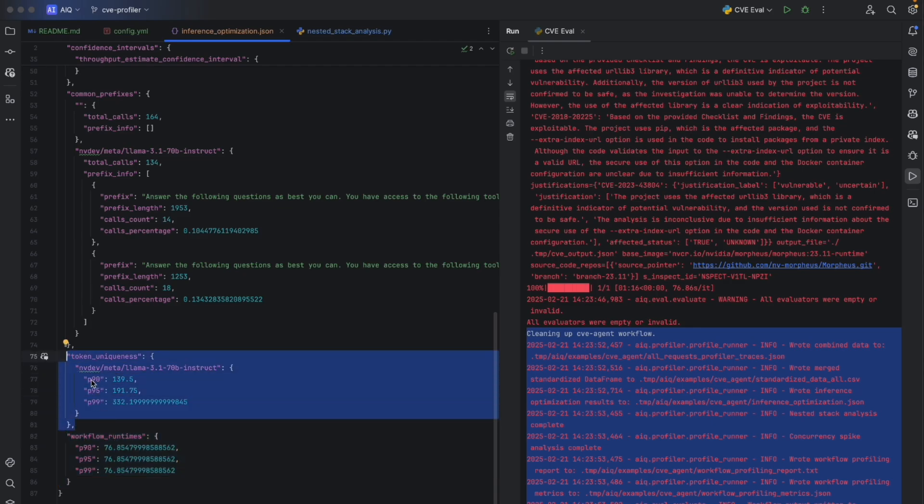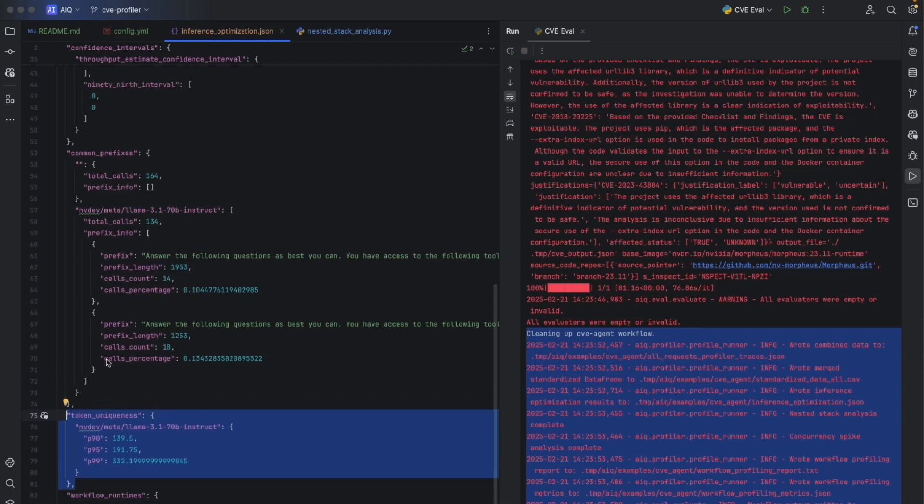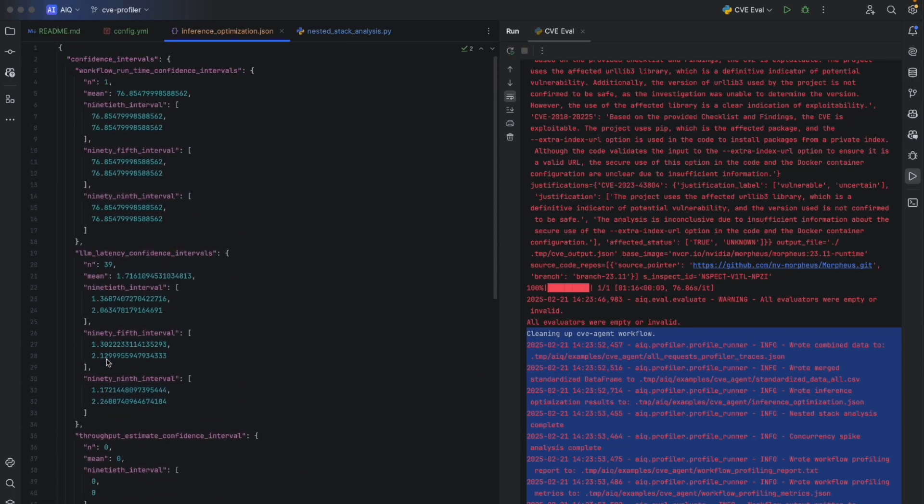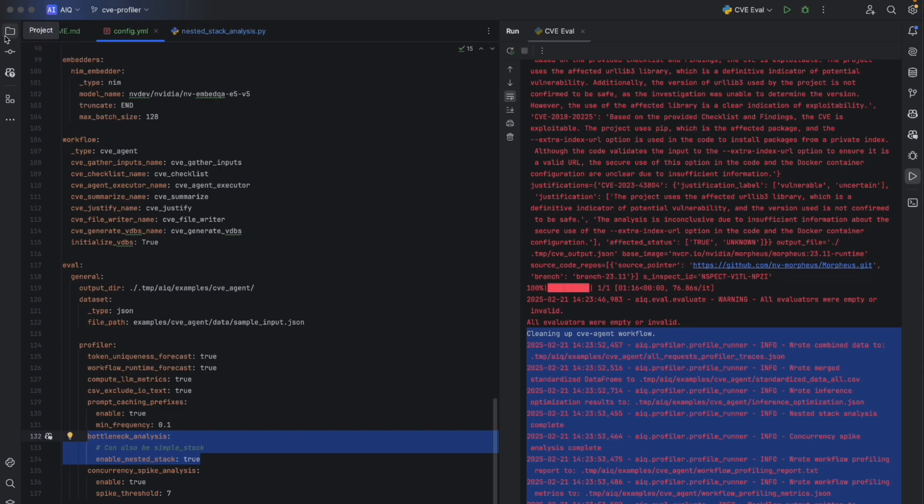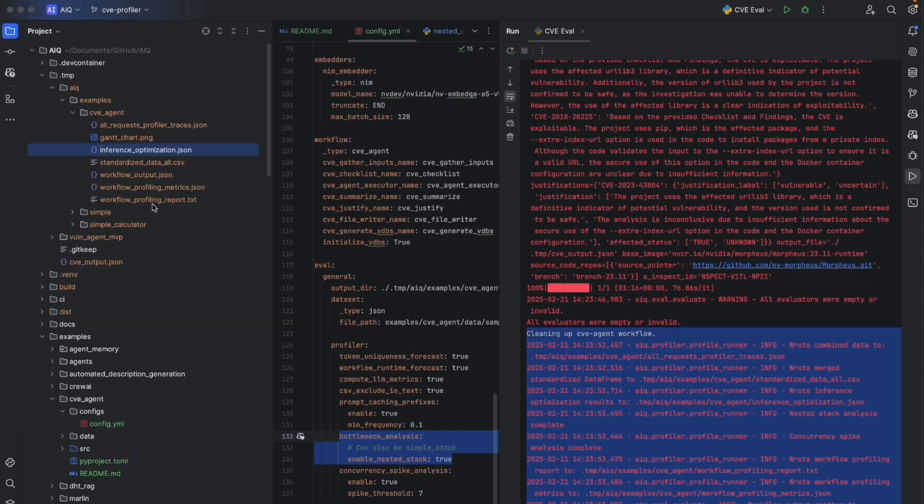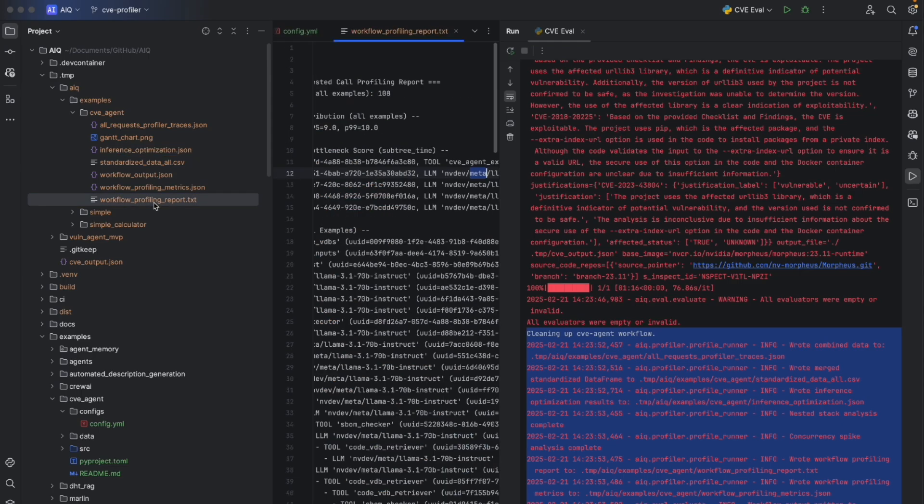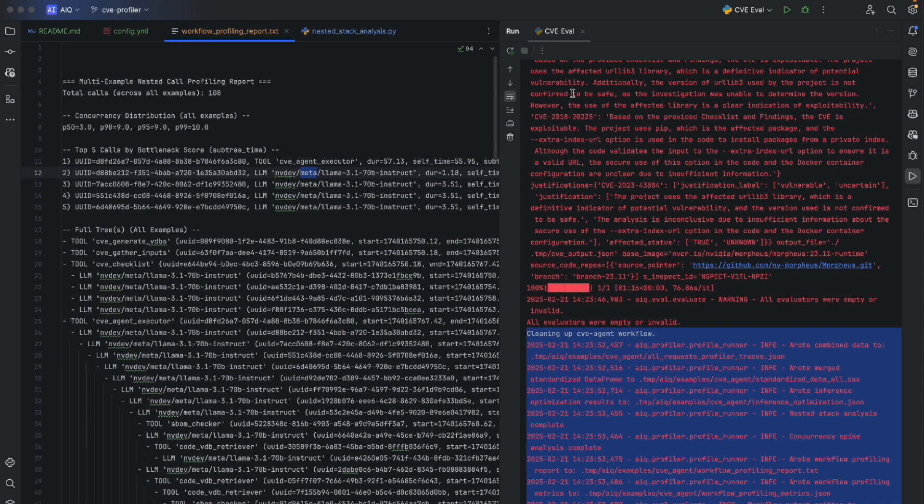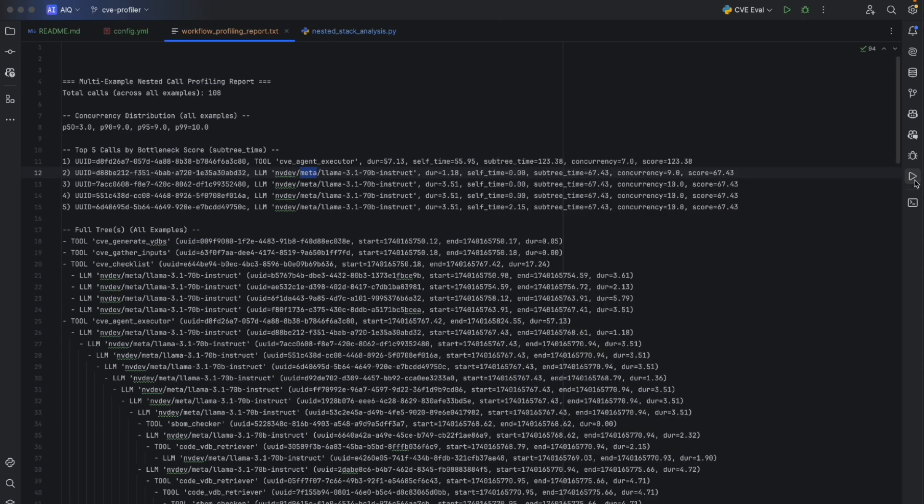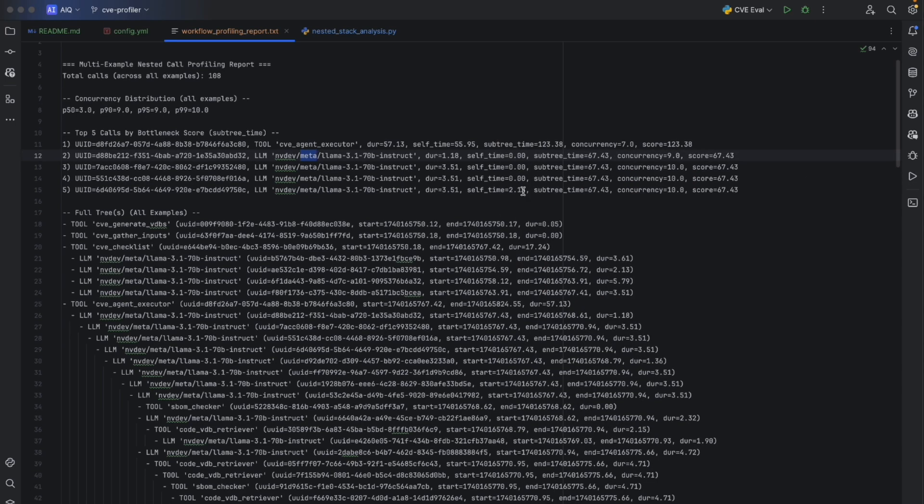We can also look at workflow runtimes and latency confidence intervals. From a developer perspective, we provide additional metadata. This allows us to look at understanding how workflows run in real time. We also provide a profiling report. This allows developers to look at, for example, where the bottlenecks in their workflows are. Is it with the LLM or is it a certain tool?